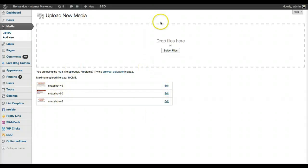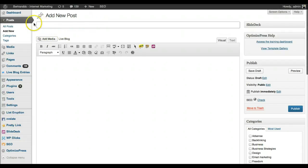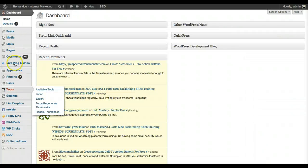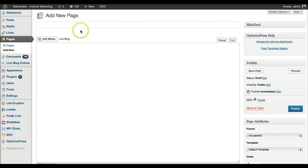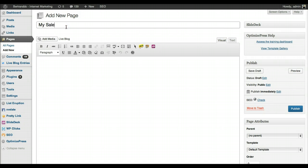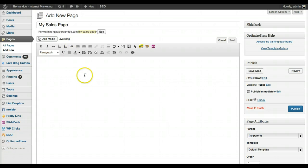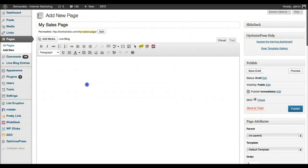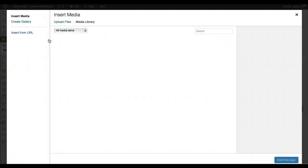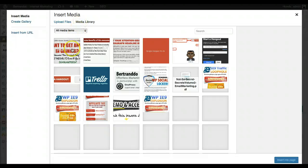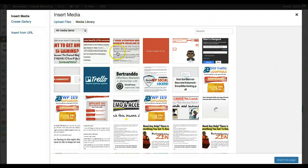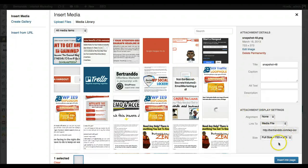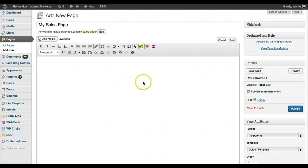I now have my three images uploaded to my WordPress site. I go back to my dashboard and add a new page by clicking Page, then Add New, and I'll call this page 'My Sales Page.' To get these images in, I click 'Add Media' just above the editor. I can add files from my media library — the three images I added are already there. I click on the headline image and then click 'Insert into Page.'